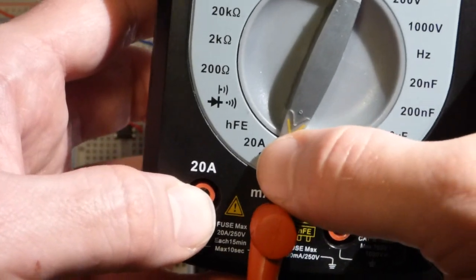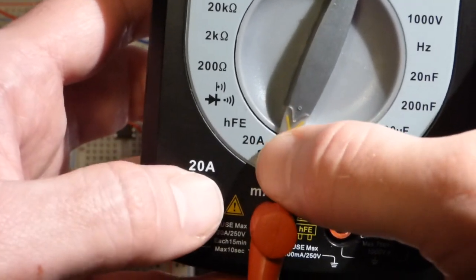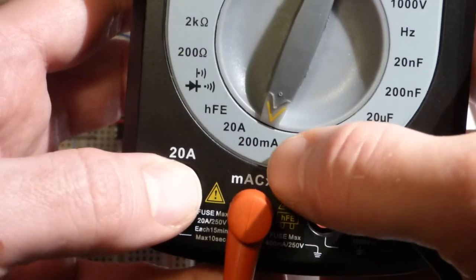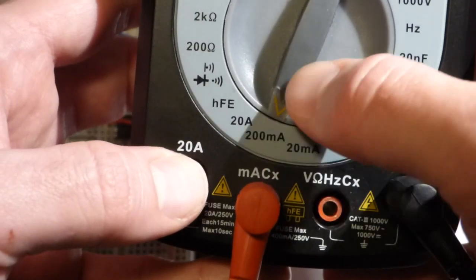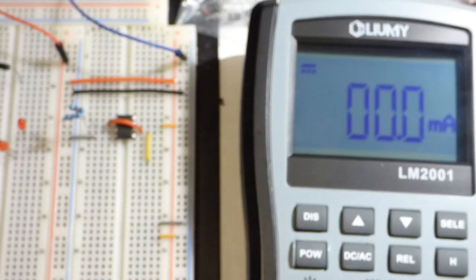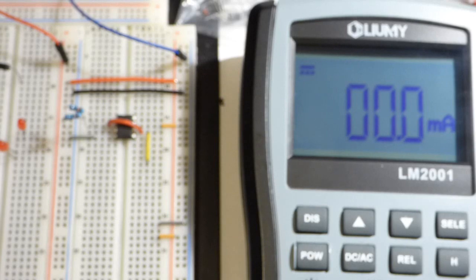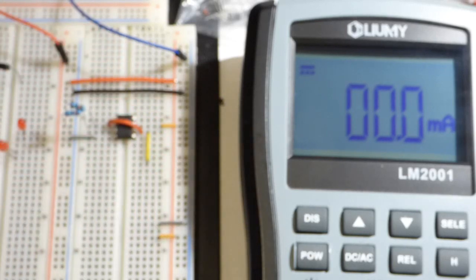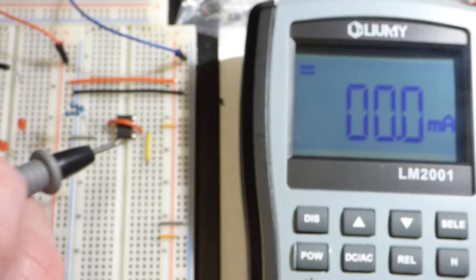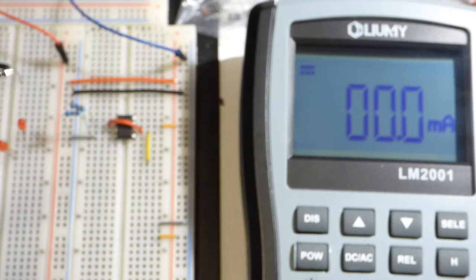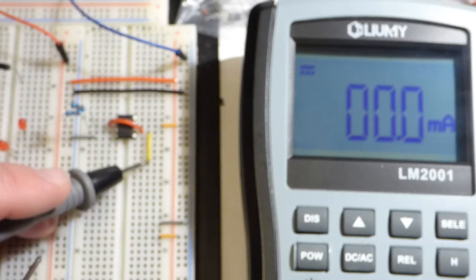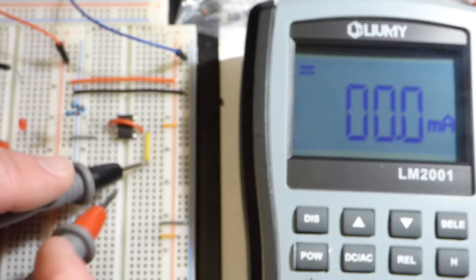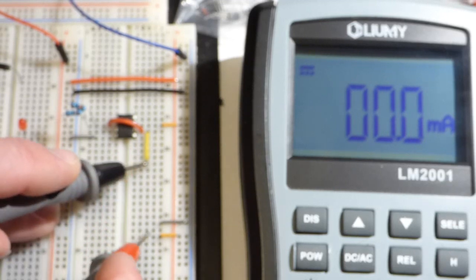And we got a fraction of an amp when I had it set to 20 amps. So I knew it was less than 200 milliamps. So we're just going to go right to 200 milliamps. You want to be careful measuring current if you're not 100% sure. Let's see if I can get that focused. If you're not 100% sure that you're not running too much current.